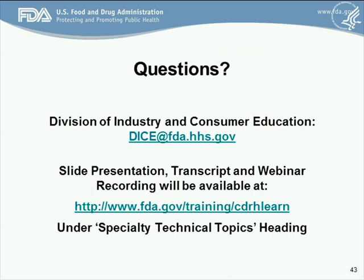That takes us to the end of the presentation period, and we're going to open it up for questions. If for some reason you don't have a chance to get your question in today, we recommend that you get in touch with the Division of Industry and Consumer Education — FDA and DICE — or you can use DICE at FDA.HHS.gov. At this point, we'll open it up for questions. Please press star 1 and record your first and last name at the prompt. Your name is required to introduce your question to the conference.